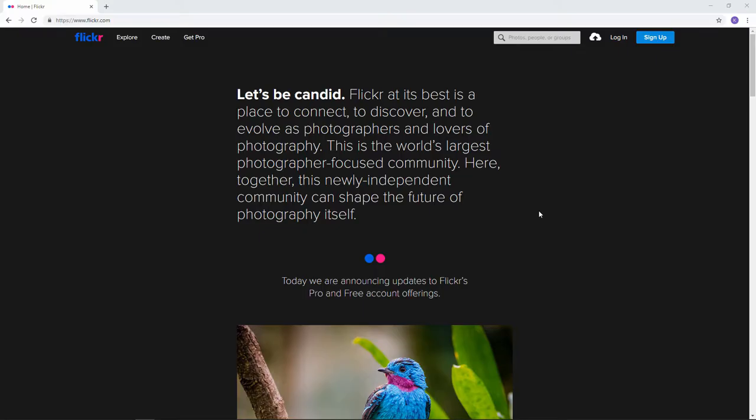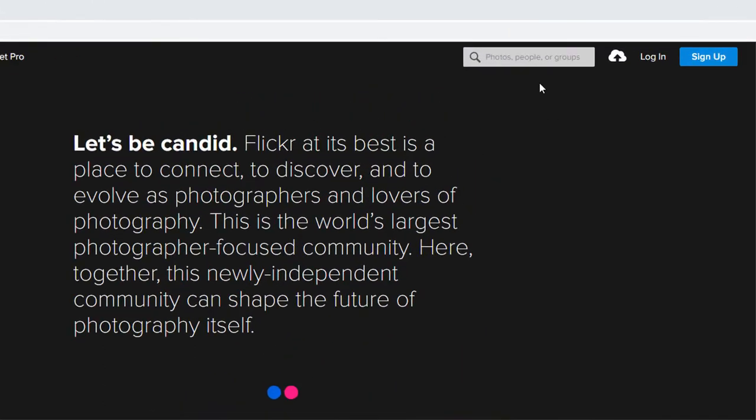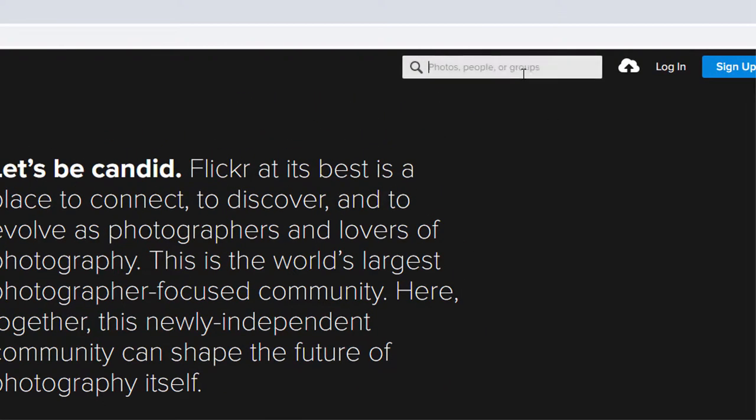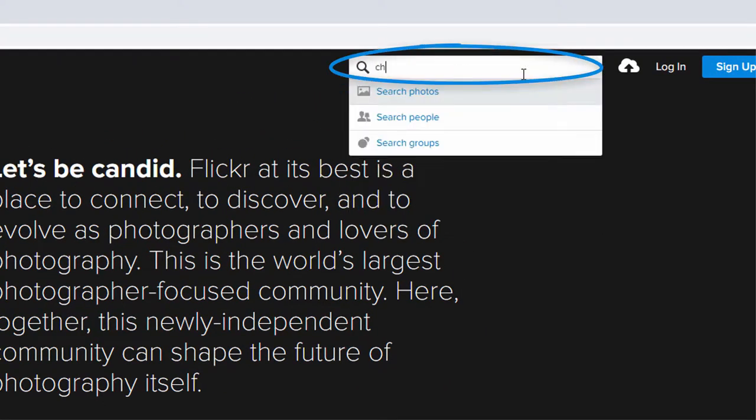In this video, I'll show you how to search for free material on Flickr. I love cheesecake. Let's search for it.